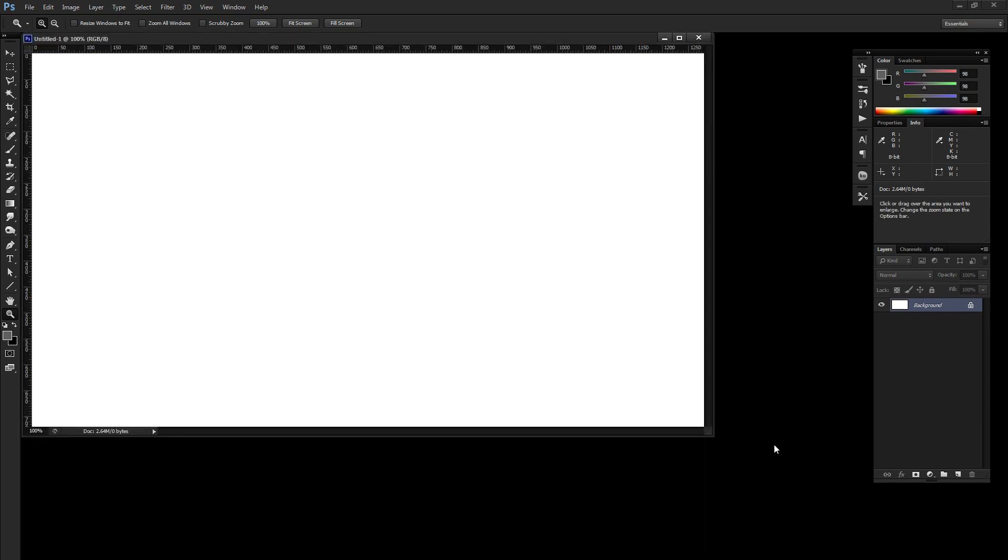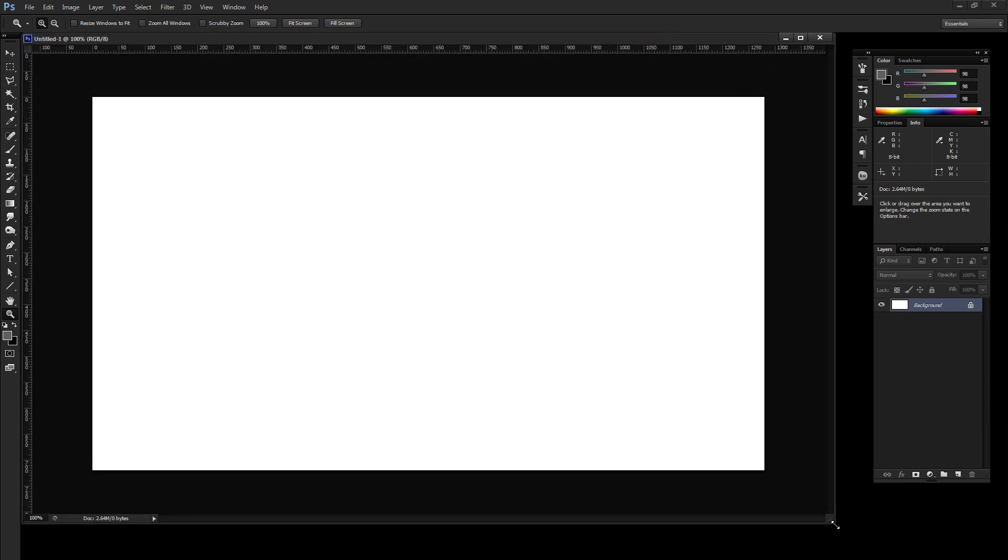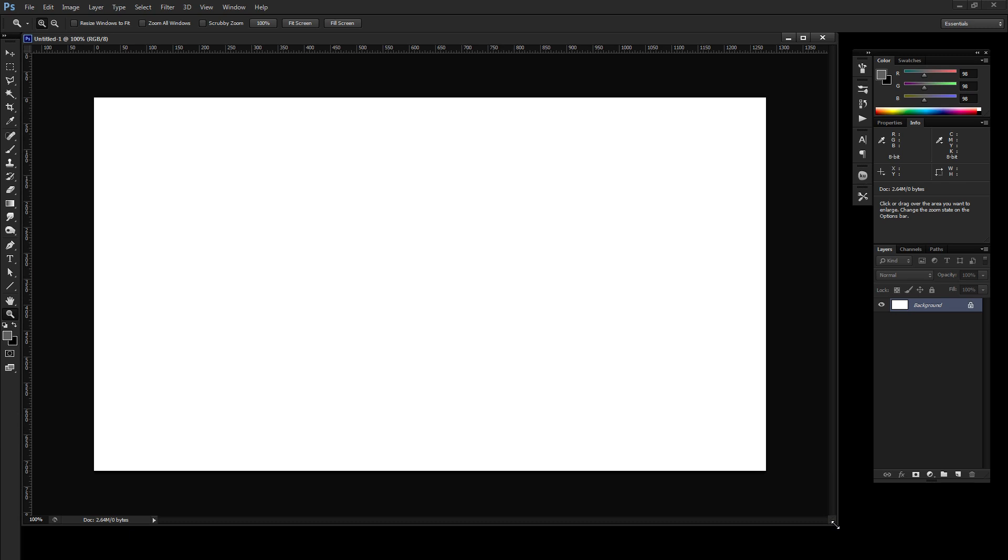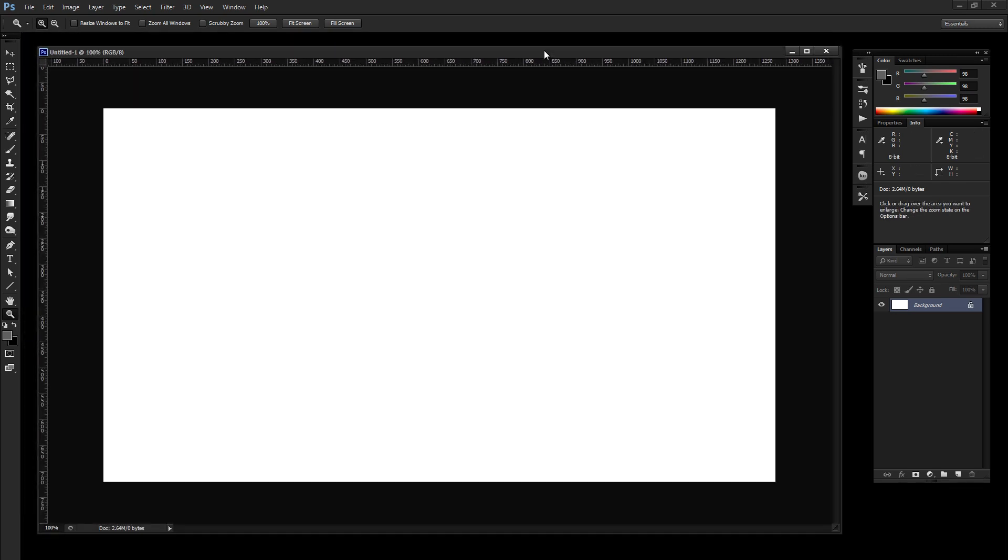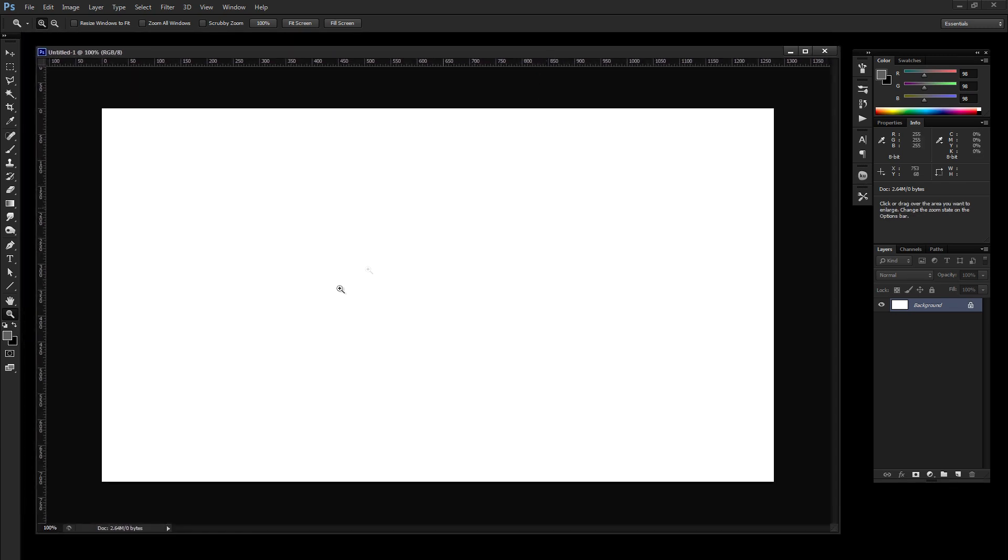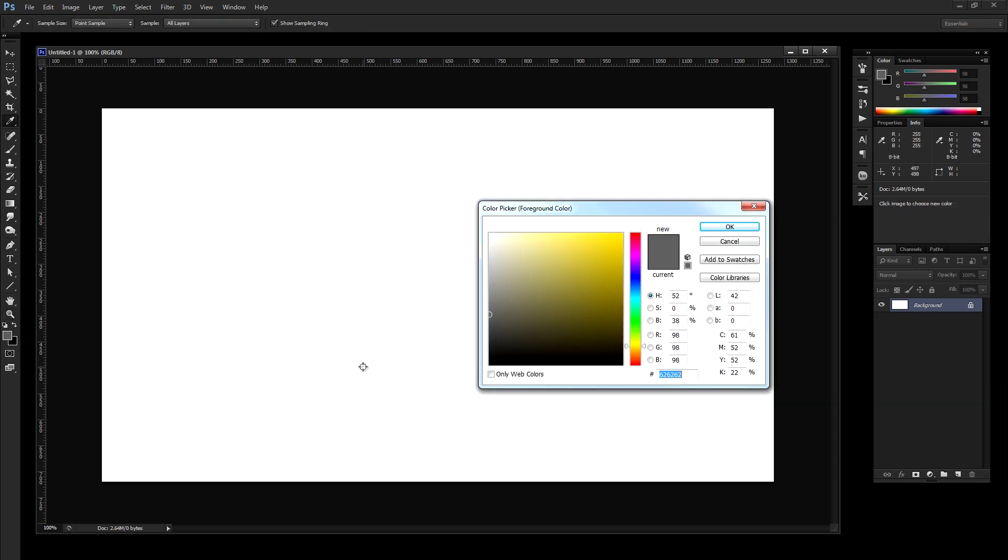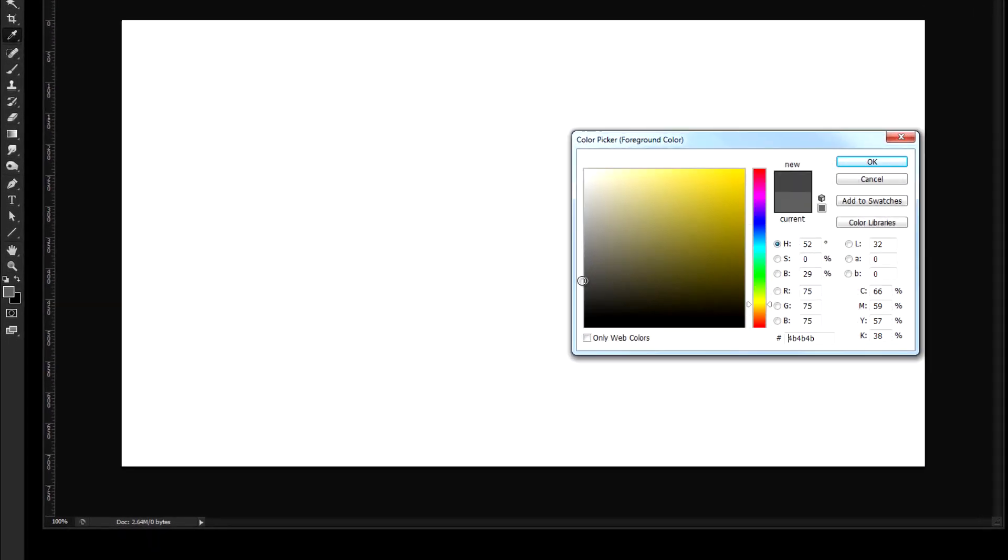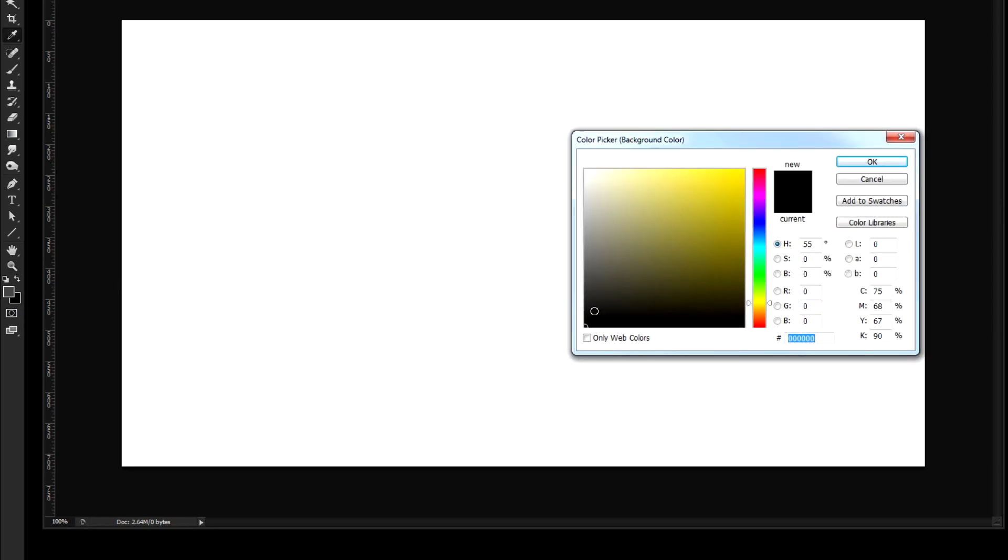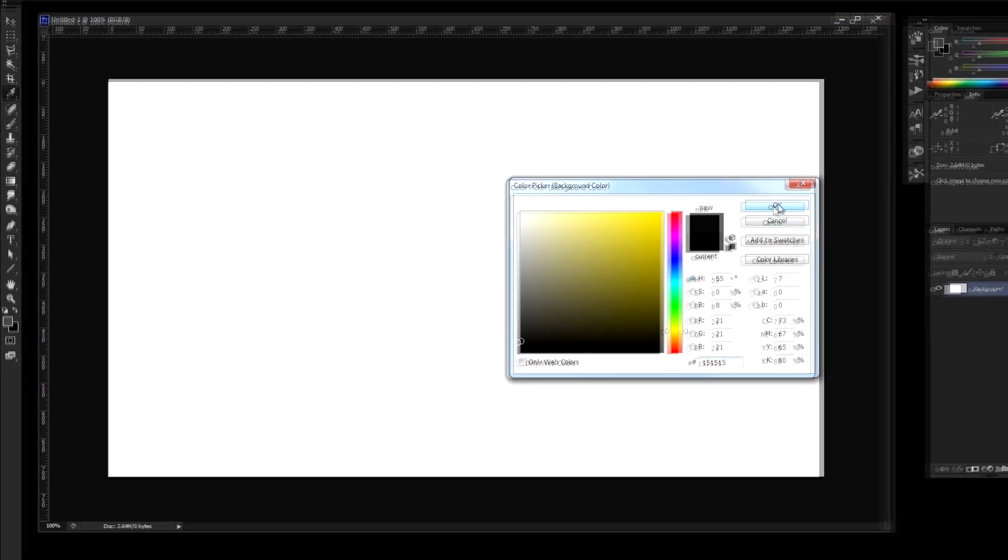And since this is kind of a lighting effect, it works best against darker backgrounds, so I'm just going to use kind of a dark grayscale background. So for my foreground, I'm going to pick kind of a darker gray. So maybe something like 4A, 4A, 4A for the hex value, and click OK. And for the background, let's choose a very, very dark gray but not black. So, 15, 15, 15 for the hex value looks good for that. And I'm going to click OK.